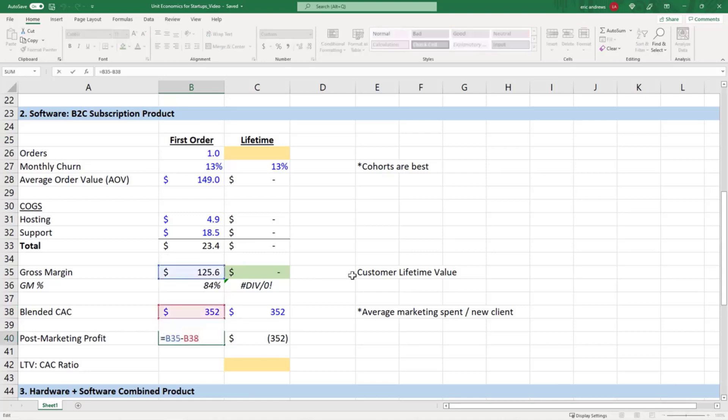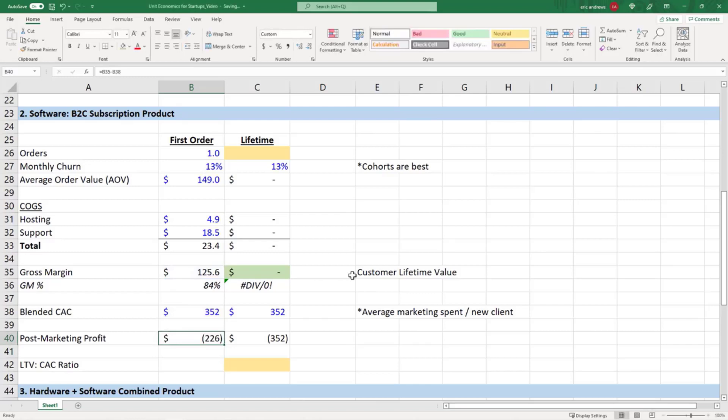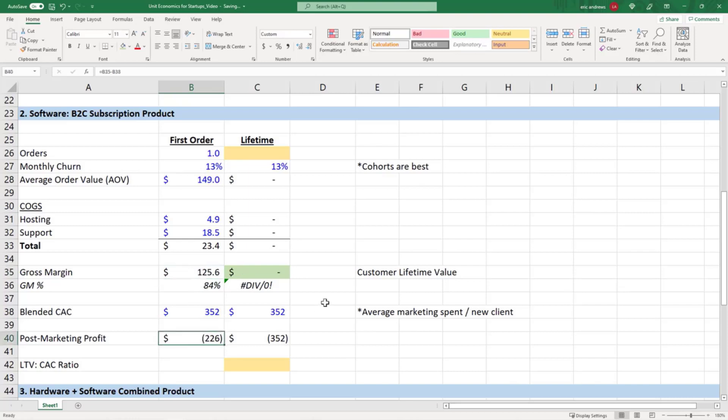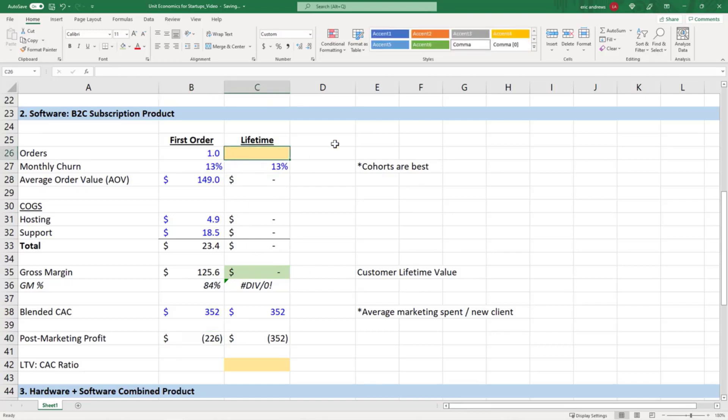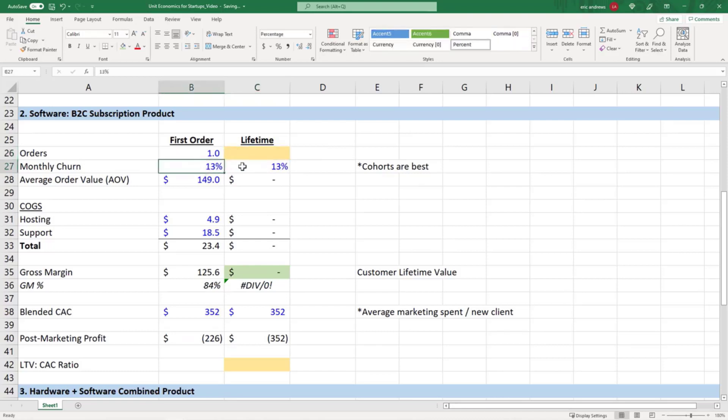Your blended CAC is $352. So on a one month basis, on the first month that our customer buys, we lose $226 because we only made $126 of gross margin. So we're actually in the red, but for software products this is obviously completely normal. The real question here is how many months did they stick around as a subscriber.